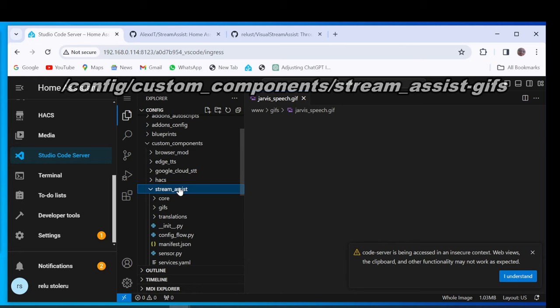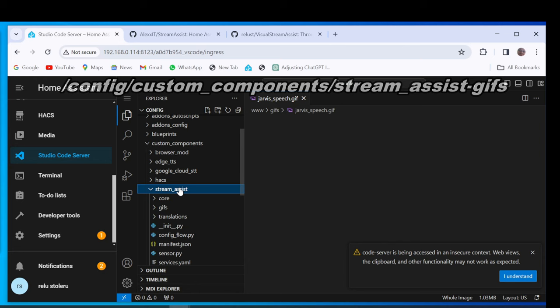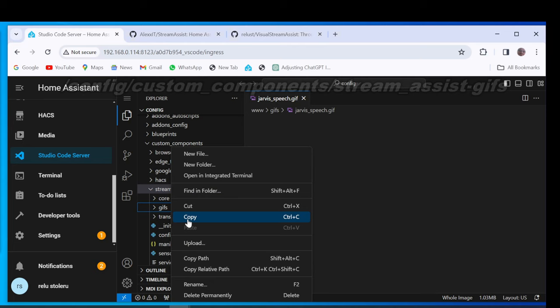Copy GIFs directory and paste it in www directory. Here are the GIFs for Visual Voice Assistants.